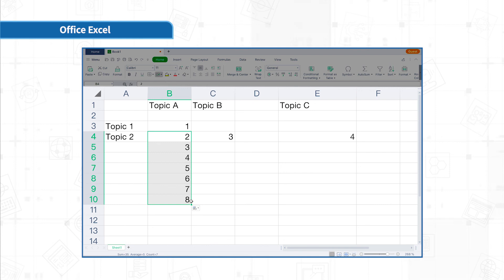The filling handle is very powerful. In the next section, I will introduce it in detail. Thank you for your attention. I will see you in the next section.